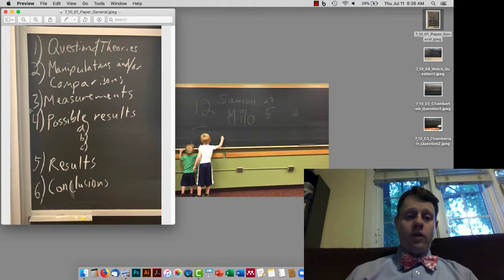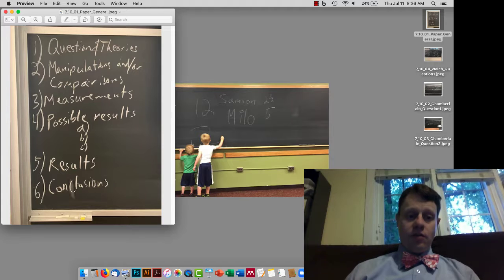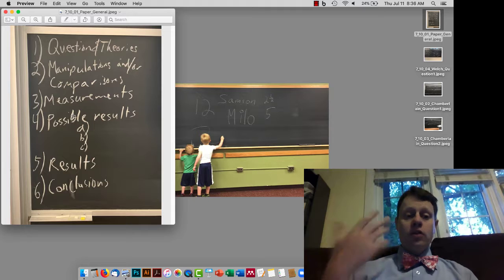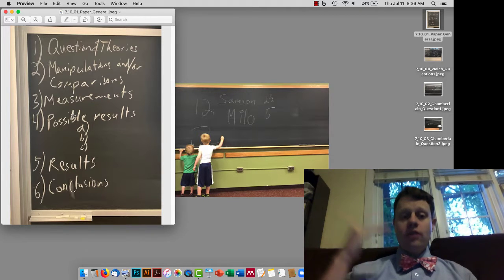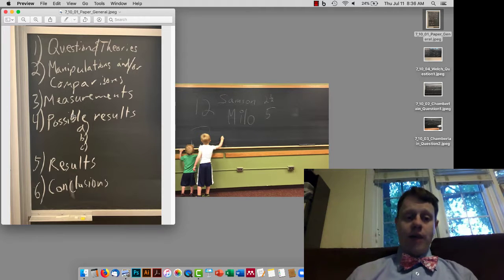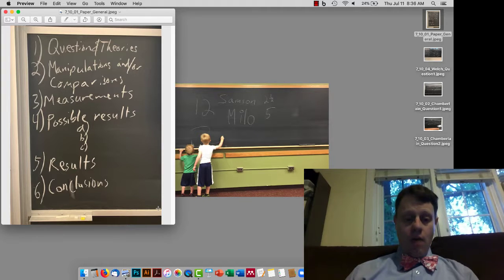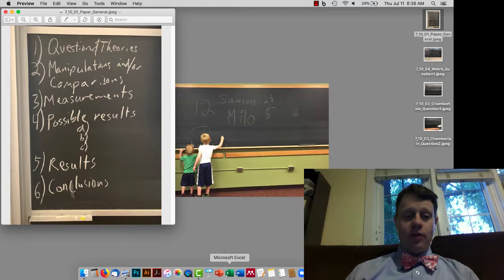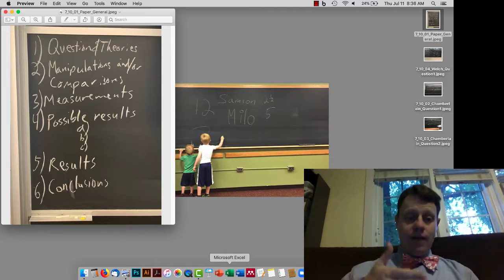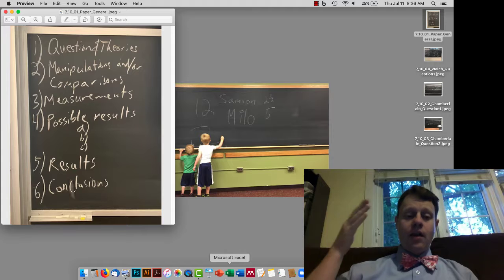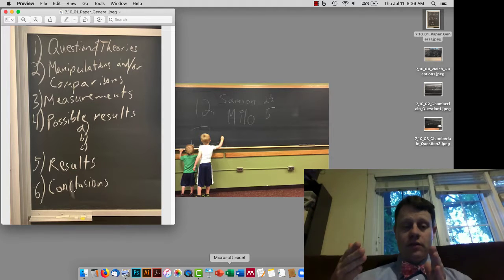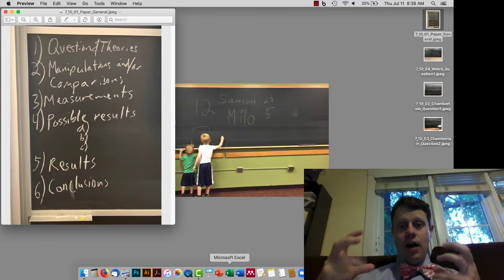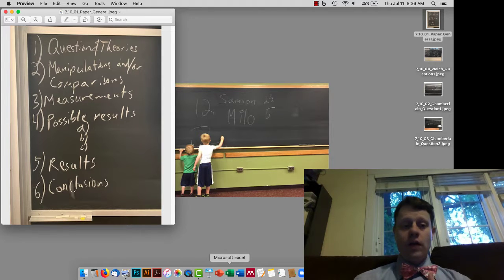Once you've got the methods — your comparison groups and manipulations, and your plan about what you're going to measure — then you return to the questions and theories and say, for each of those possible theories, what result would I expect? We want those results in a very particular format: if this theory is correct, then I expect to observe this visible result, and because of this internal process going on.